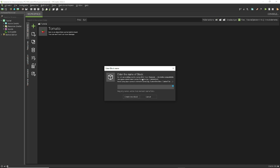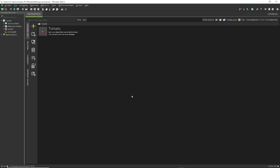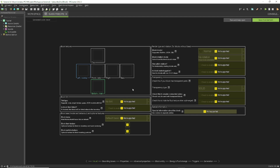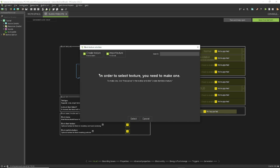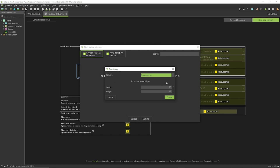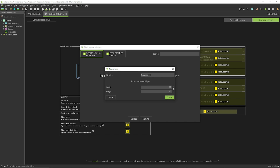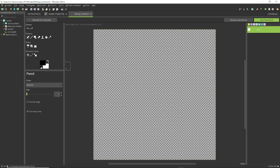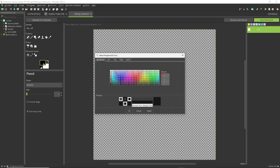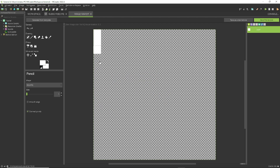Now let's make a block. Click the green plus again and select Block. I'm going to name it 'subscribe_or.' Click the button to create it and, just like the item, there's no texture. This time I'm going to create a texture. You can change whether it's transparent and adjust the size, but I'll keep the defaults. Now you can start painting whatever you want in the texture editor.